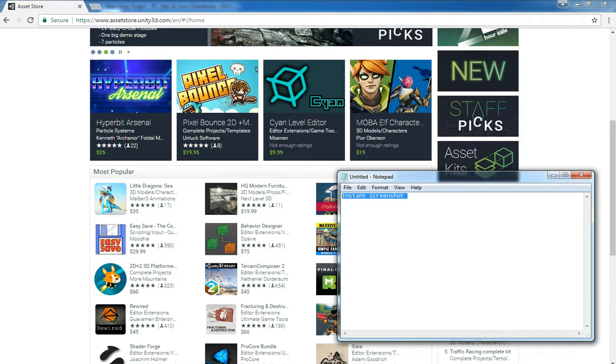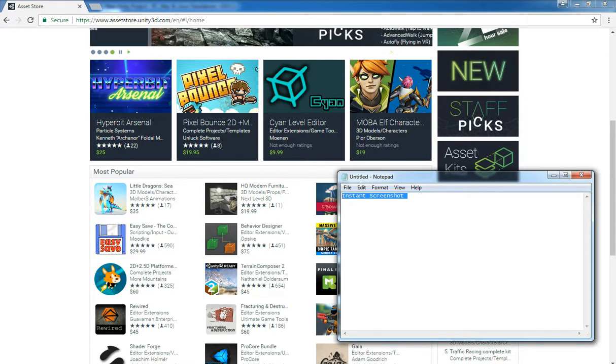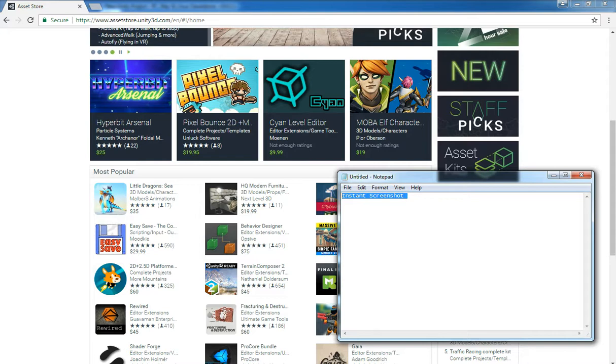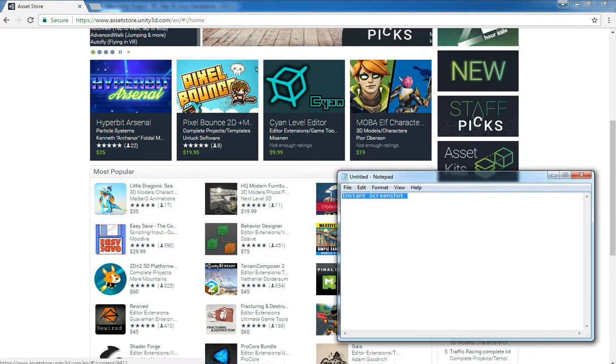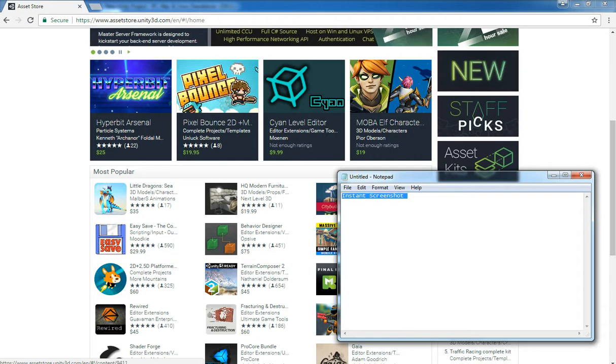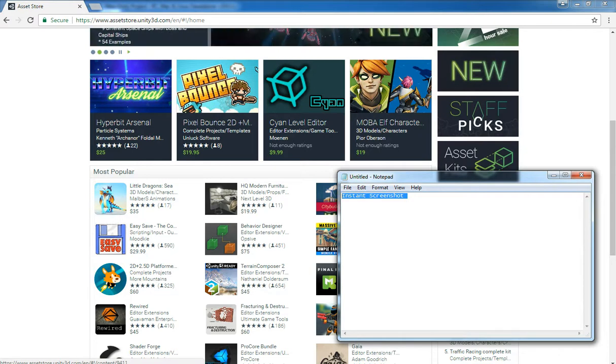Instant Screenshot is used at the time of publishing your game. You can either take screenshots from your gameplay and you can grab it to your Play Store or in Apple Store or maybe in Amazon Store, which platform you like to publish.